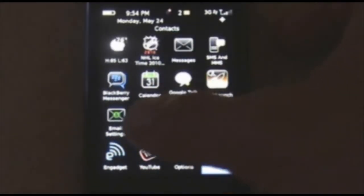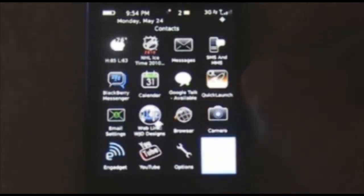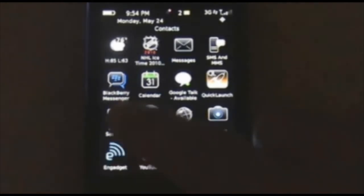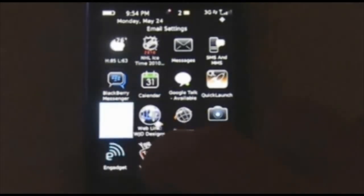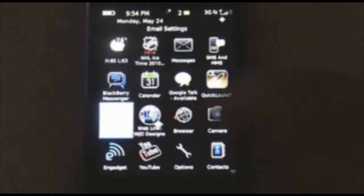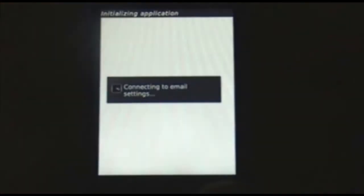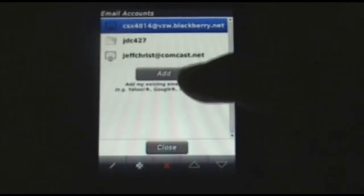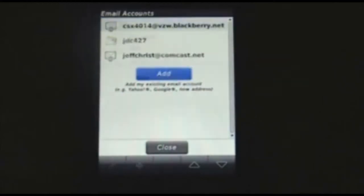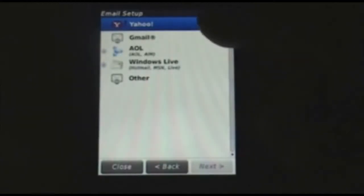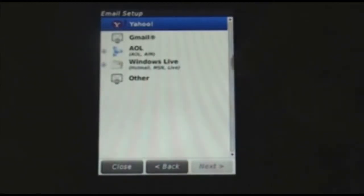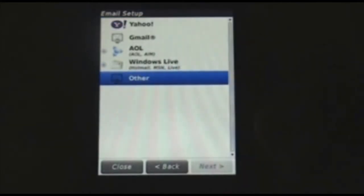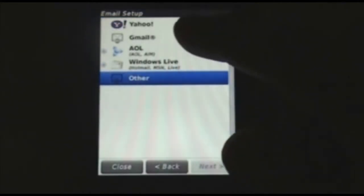I've moved mine right to the app screen. Here is email settings, so you're looking for this icon. Select that icon. You can see I've got a few set up already. Simply hit add and you have your popular email types here. If you don't see it, just use other and you can set it up that way.